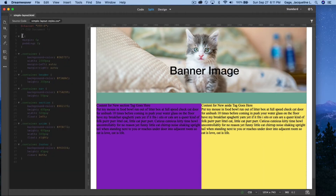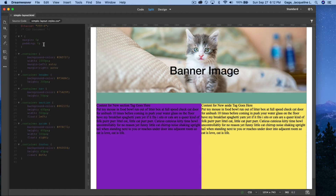The star or asterisk is considered a universal selector — it basically matches any type of element or tag. With margin, when you only have one value it means top, right, left, and bottom should all be the same — it's shorthand. The same thing applies to padding: top, right, bottom, and left. You only need one value if everything on all sides is going to be the same.